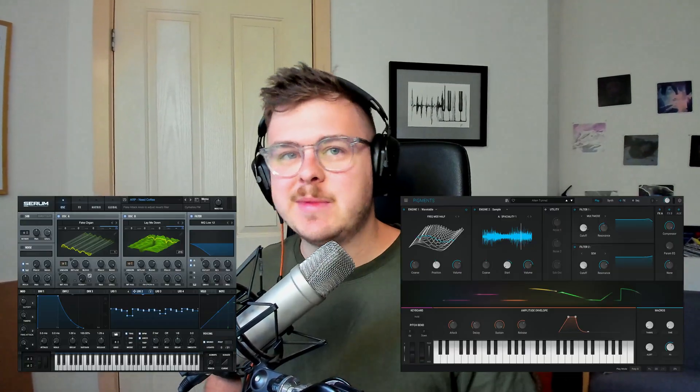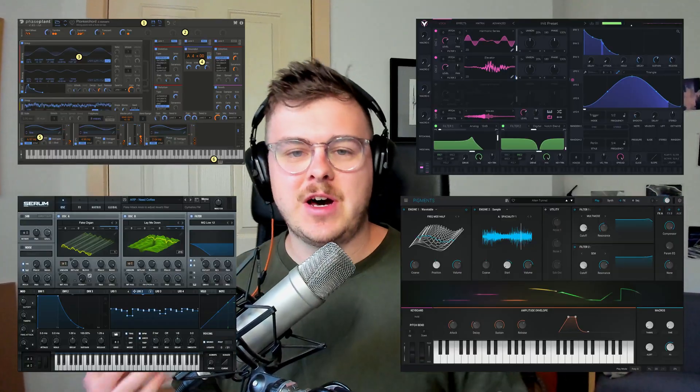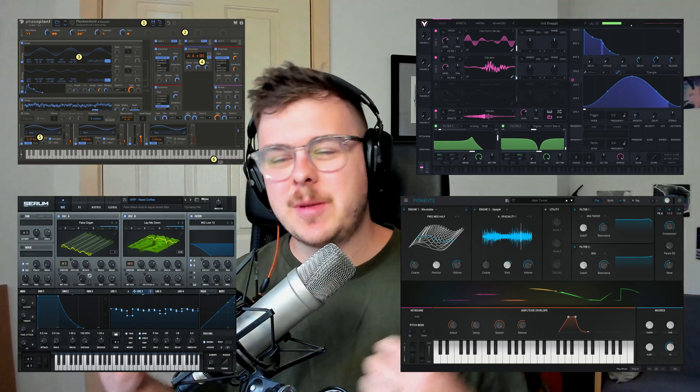Sometimes having a lot of control is great. Synths like Serum, Pigments, Faceplanthe, and Vital allow you to sculpt a patch exactly as you like.